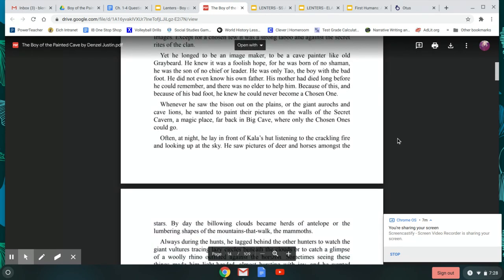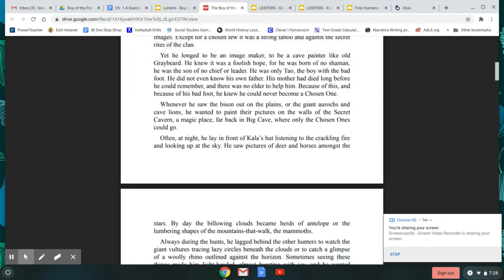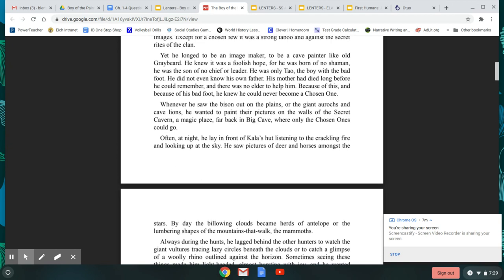Whenever he saw the bison out on the plains, or the giant auroch and cave lions, he wanted to paint their pictures on the wall of the secret cavern, a magic place far back in Big Cave, where only the chosen ones could go. Often at night, he lay in front of Kala's hut, listening to the crackling fire and looking up at the sky. He saw pictures of deer and horses amongst the stars. By day, the billowing clouds became herds of antelope, or the lumbering shapes of the mountains that walk, the mammoths.